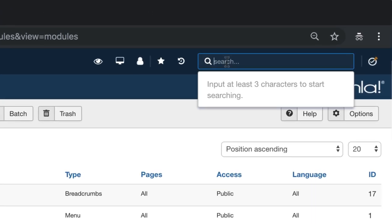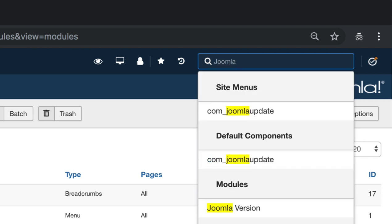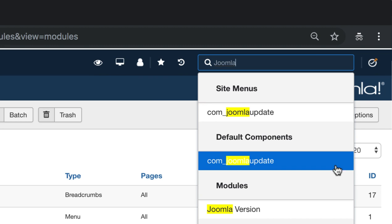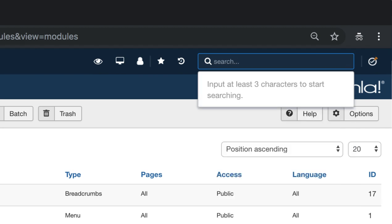The last feature in the admin bar is spotlight search. With it you can search everything on your website such as articles, categories, modules, plugins, users, and more.